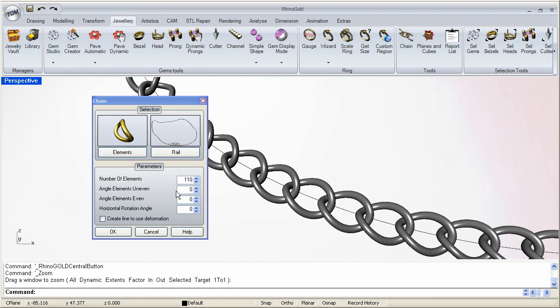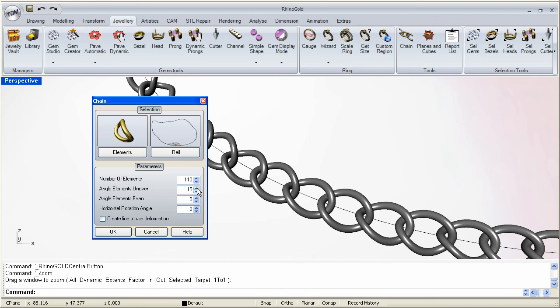So for example the uneven links, maybe I can rotate them. Notice how they change. Let's go with maybe like a 30 over here.